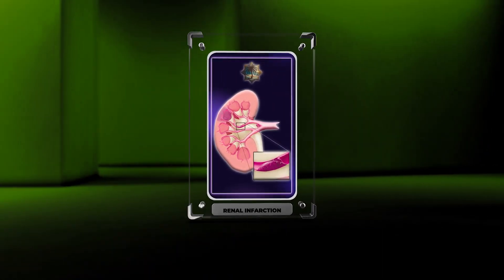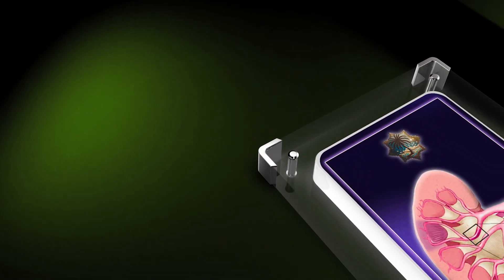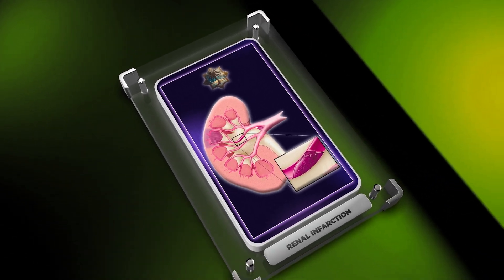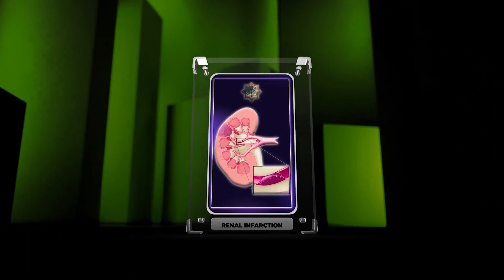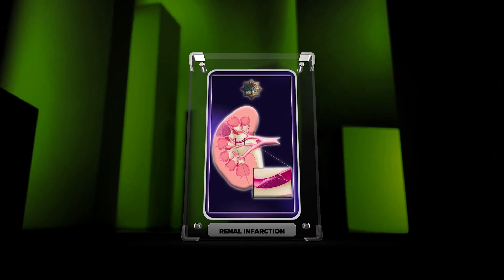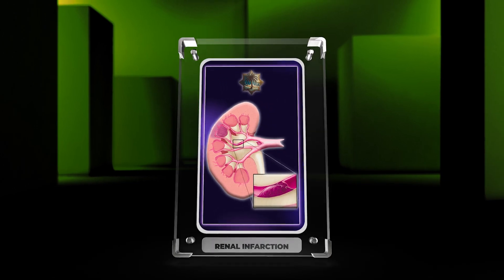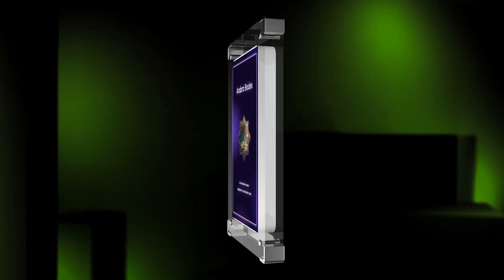Renal infarction is a condition where the kidneys do not receive enough blood, causing tissue damage. It can be due to various causes such as blood clots, inflammation, or pregnancy. This video will cover the diagnosis, treatment, and long-term outcomes associated with renal infarction.